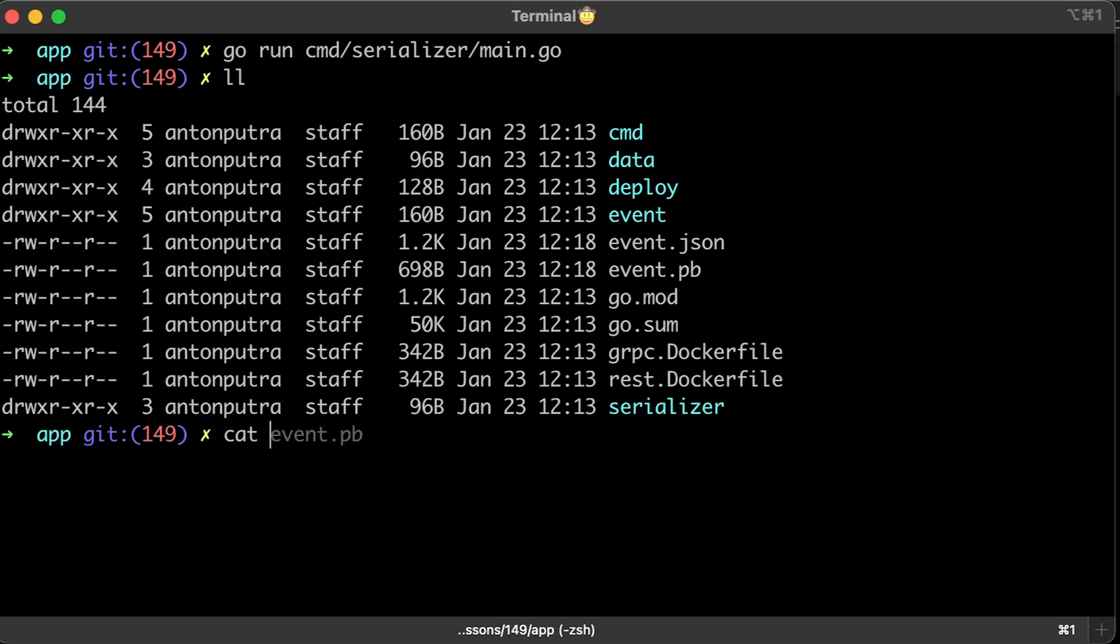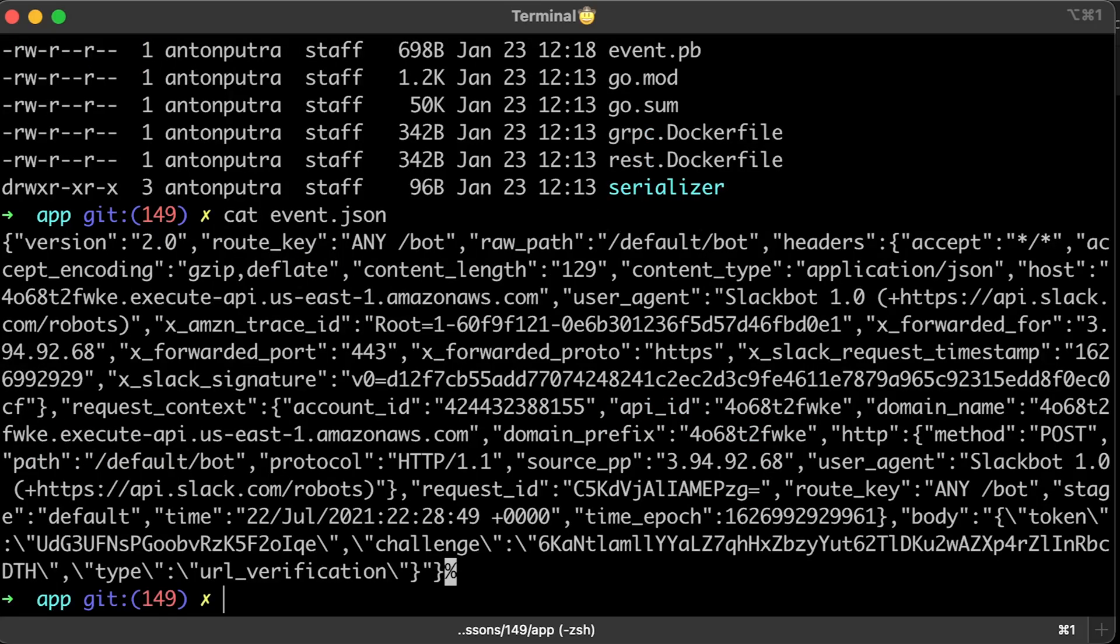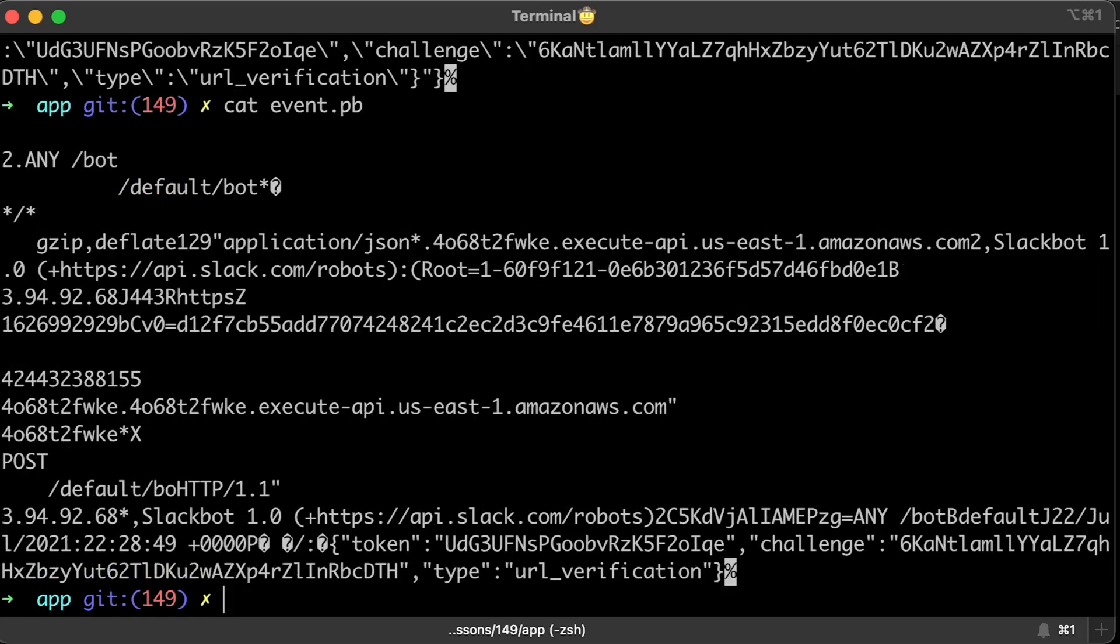If you check the content of the files, the JSON is simply converted to string with escape characters. The protobuf message is not as human-readable as JSON, but it's definitely much smaller, which should play a role in overall performance of gRPC and reduce the latency of requests.